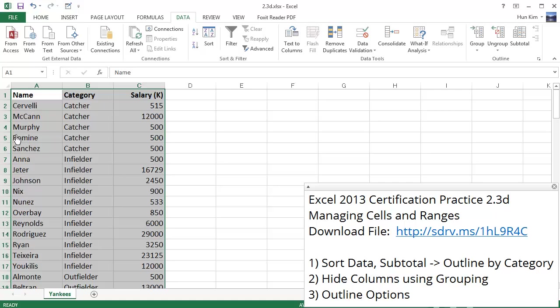What we have here is a roster of New York Yankees. And we have catchers, infielders, outfielders, pitchers, etc.